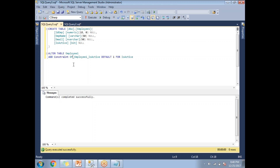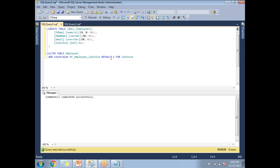This is the query to add a default constraint to any column in any table. I'm altering the table employee1 and adding a constraint on the is_active field, keeping the default as 1. Let me run this — it succeeds with 'command completed successfully.'